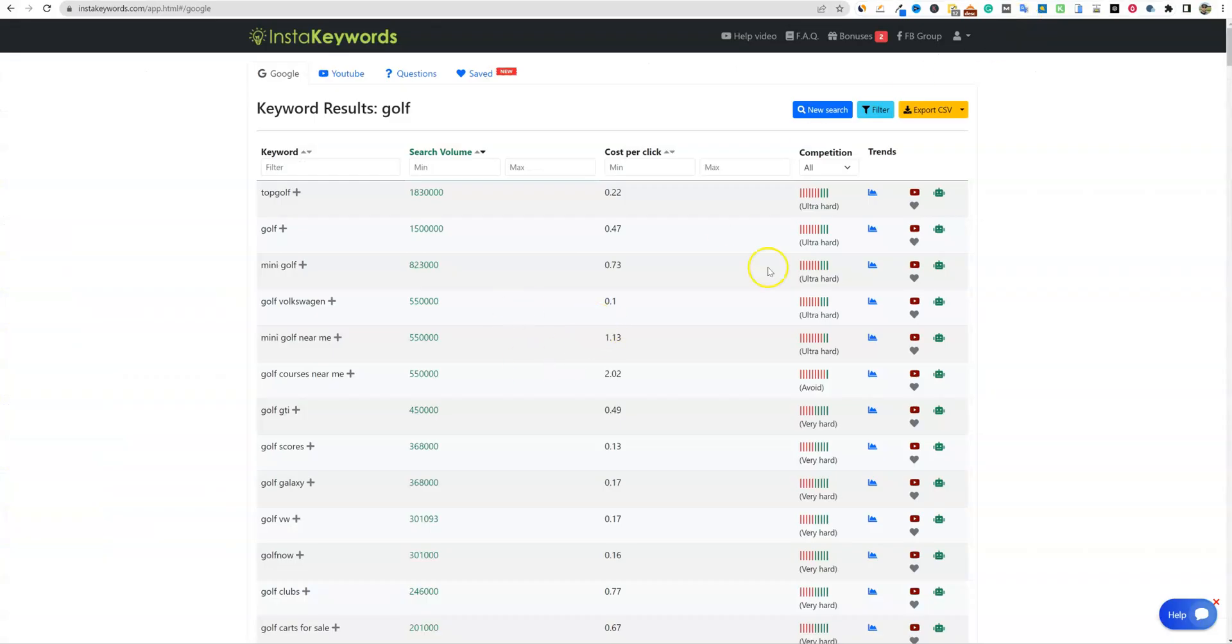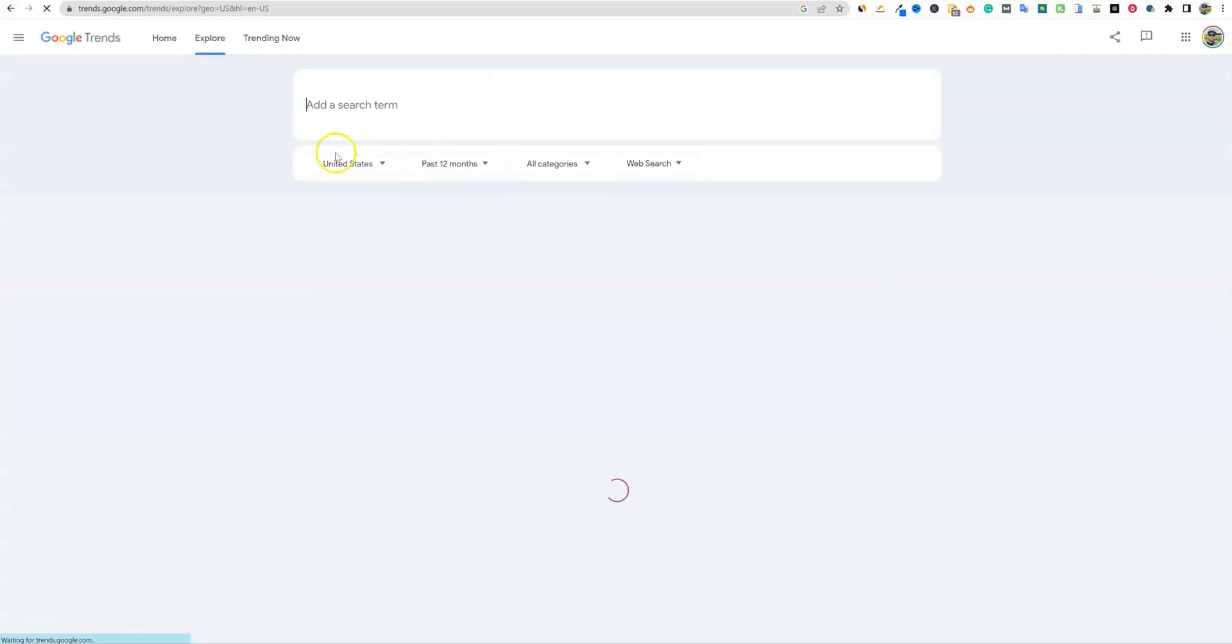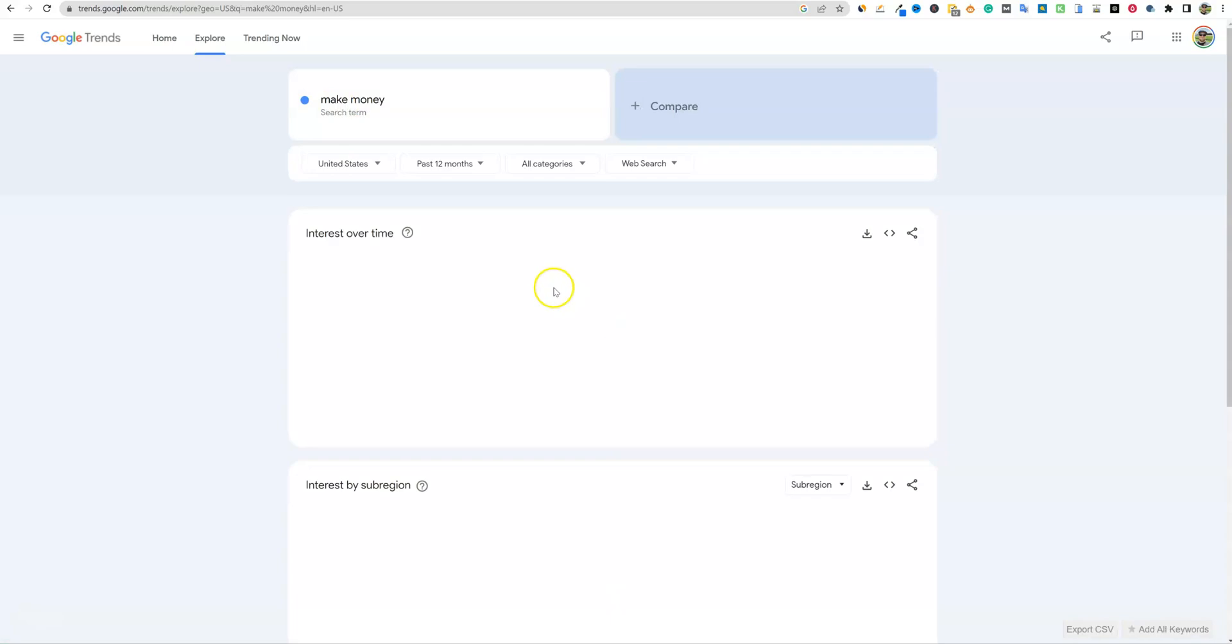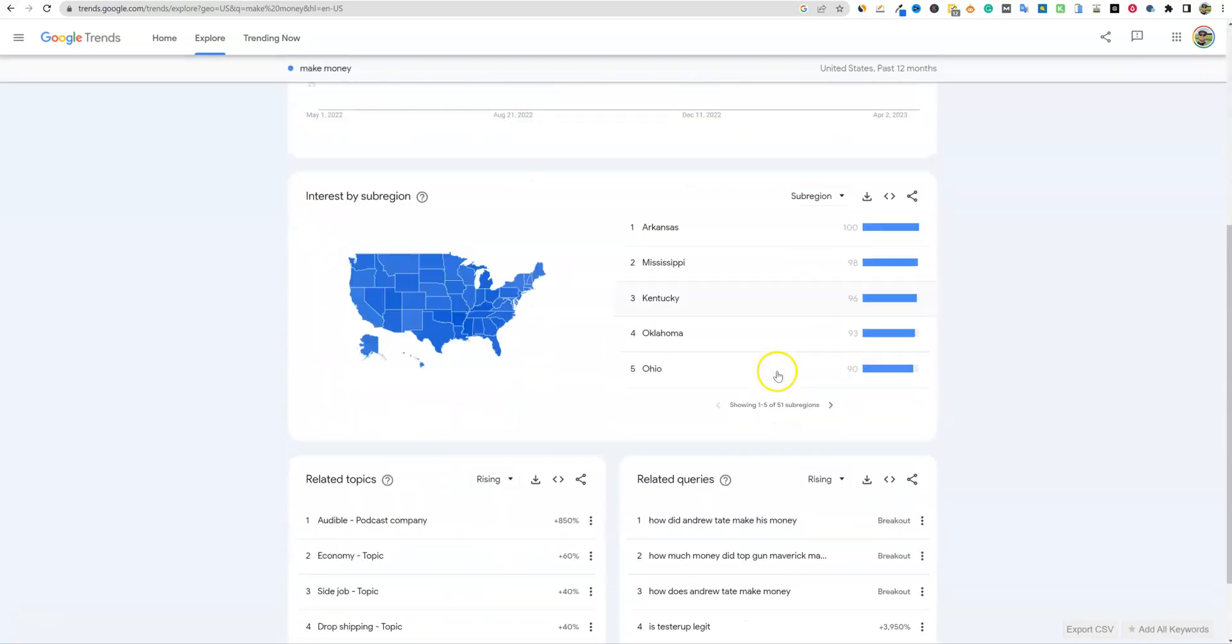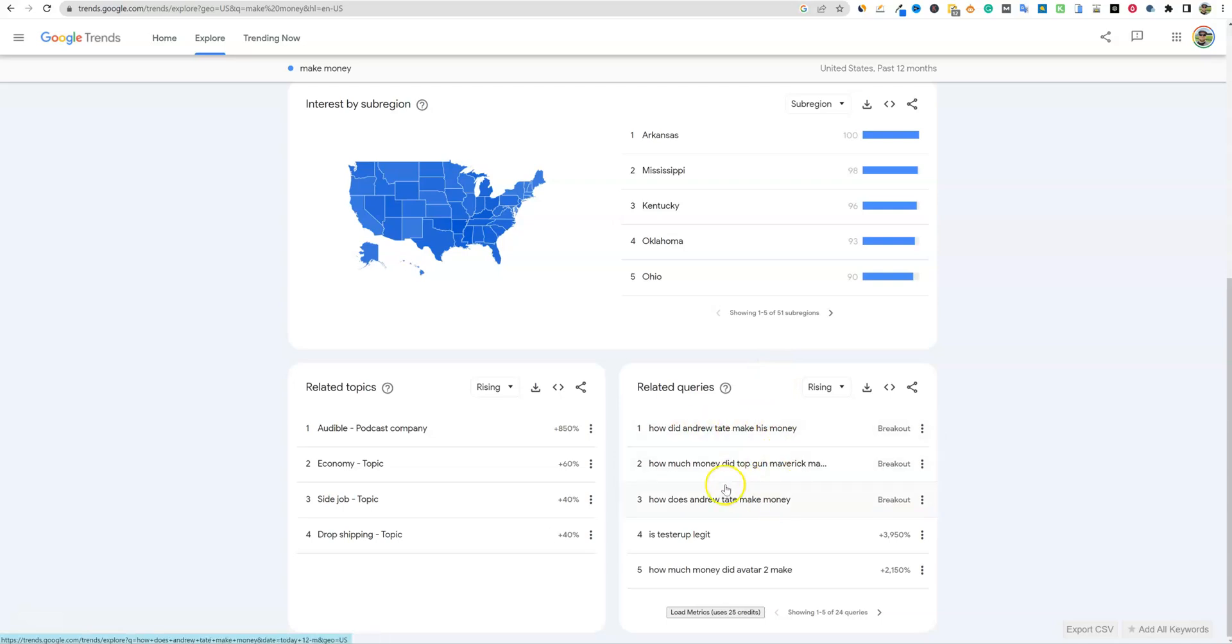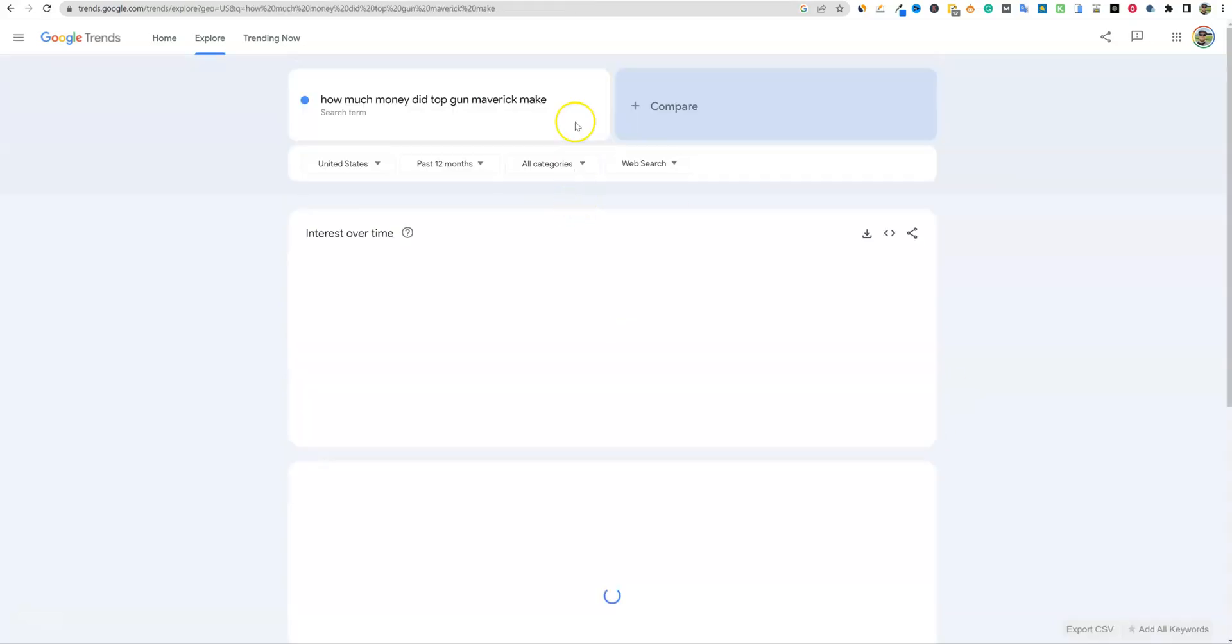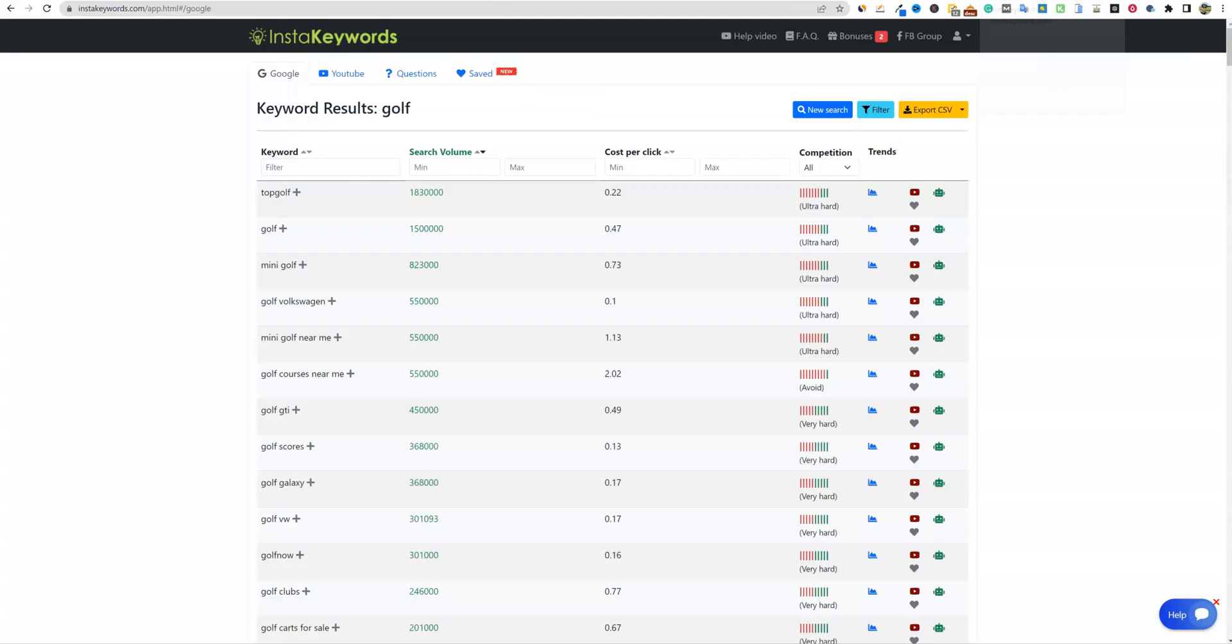Another cool thing that you can do is use Google Trends, come over to Google Trends, go to explore. And then let's say for one of my money blogs, I would say make money and push enter. And then we'd see what's trending right now for the keyword make money. And so we have how did Android Andrew Tate make his money? How much money did Top Gun Maverick make? Let's click on that one. And then I'll go ahead and highlight that one, come back into InstaKeywords.